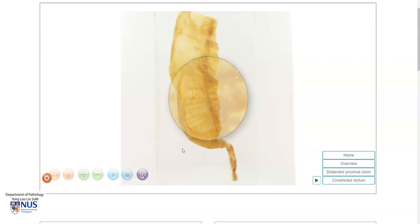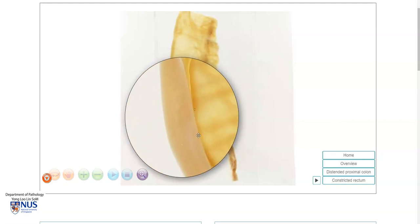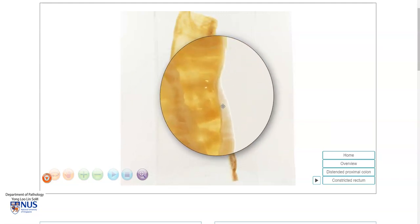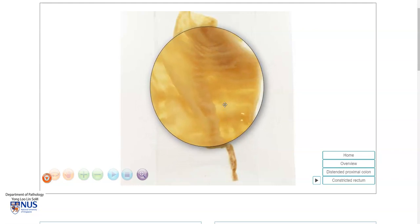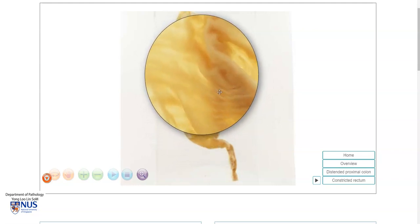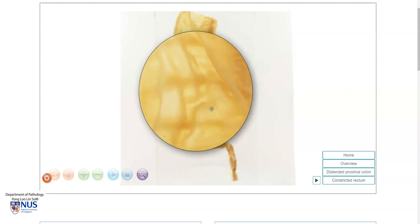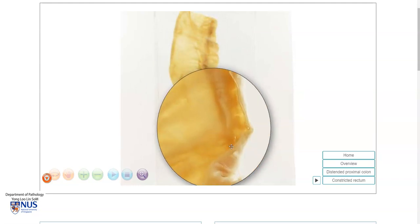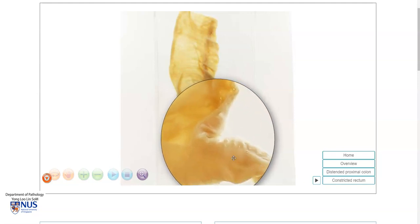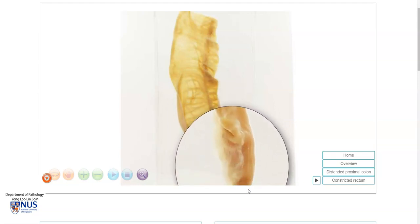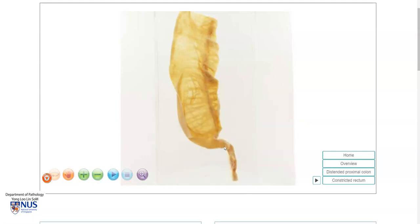We can see that the sigmoid colon has actually been cut open. The wall is slightly thin, and it's very dilated and appears quite translucent. We are looking at the mucosal surface, and we do not see any obvious ulcers in this case. If we look at the very atrophic segment of rectum, we can see that the diameter is extremely small.